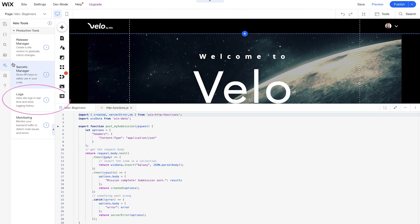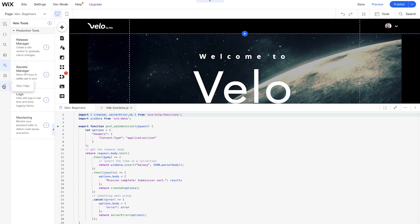We also have logs and monitoring as well, just so you can monitor your website and check for different errors that are happening.